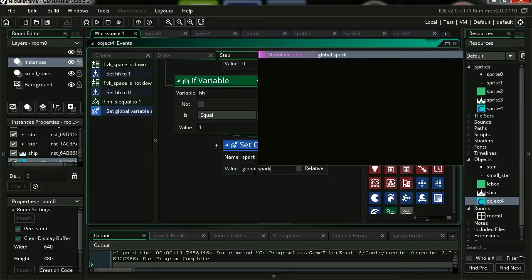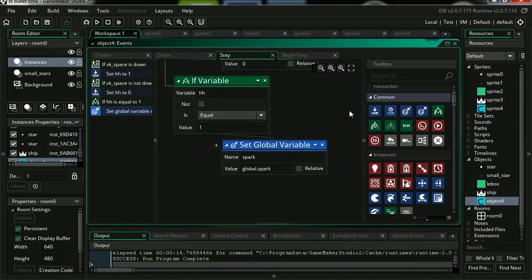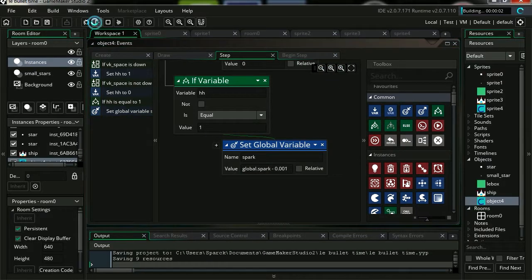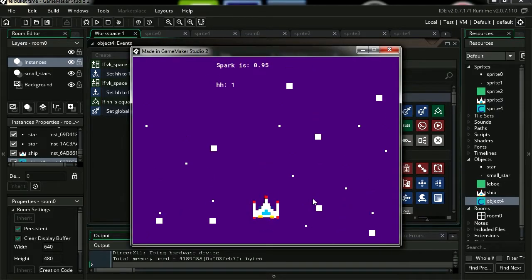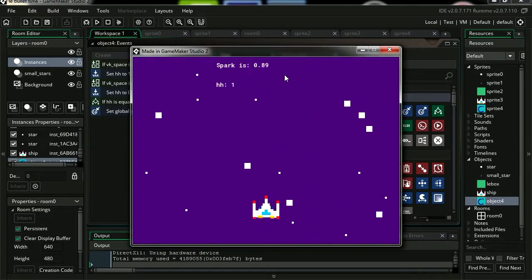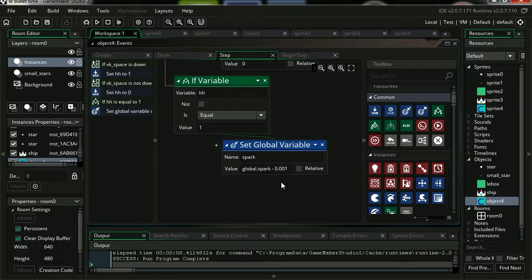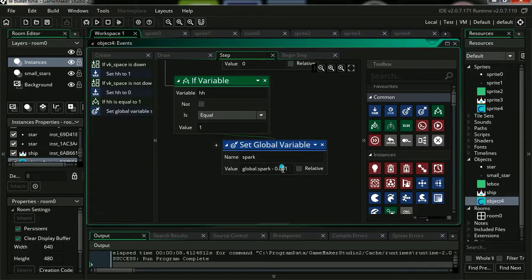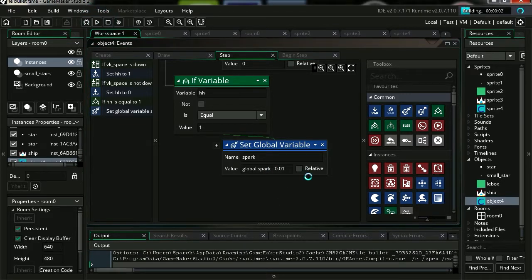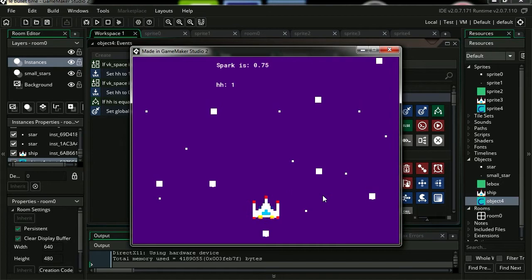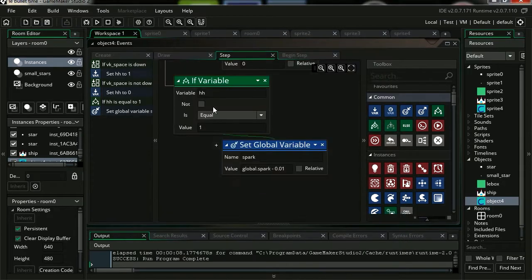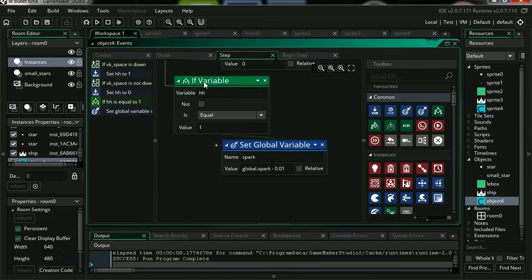Target our global variable which is spark. Now for the value I'm going to set it to global.spark. It's going to be minus 0.001. Let me try it out. The number decreases but it's kind of going very slow. So let's set this to only 2 zeros.